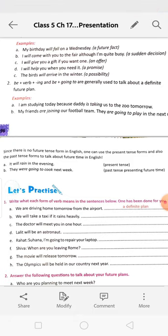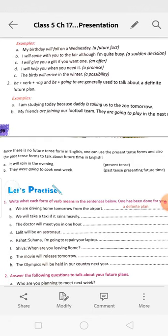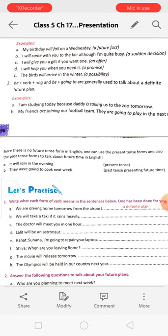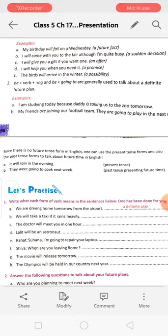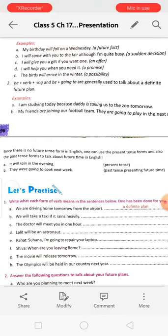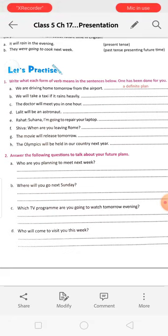Next, write what each form of the verb means in the sentence below — whether it is a definite plan, a sudden decision, an offer, a promise, or a possibility. For example: 'We will take a taxi if it rains heavily' — this is a possibility. 'The doctor will meet you in one hour' — this is a promise or a future fact, because the appointment is already taken. 'Lalit will be an astronaut' — this is a future possibility.